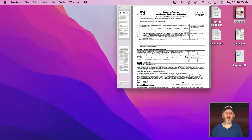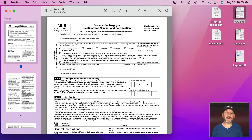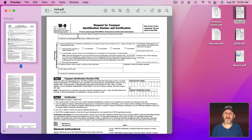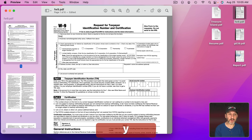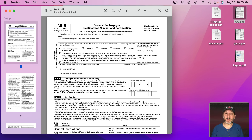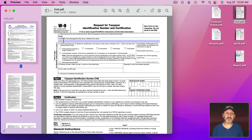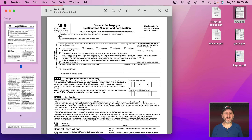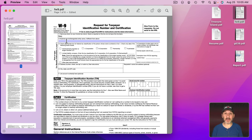If it's a form, you'll find you can use Preview to fill it in. Just click on the fields and type whatever you need. PDFs have to be built with these form fields in them, so this depends on the PDF itself. But if it has form fields, you can fill it out using Preview just as you could with Adobe Reader.